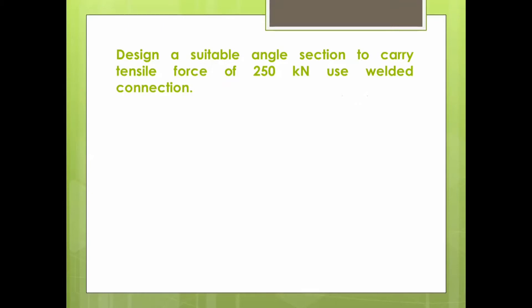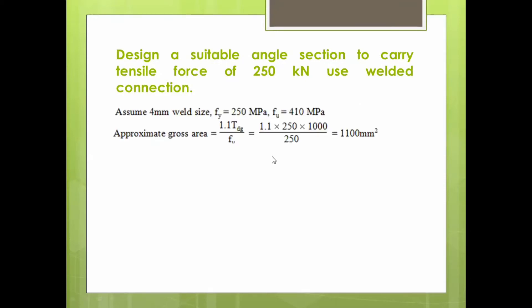To start, the procedure is similar — we have to find the area of the section. Here we assume the weld size (thickness) and find the length of the weld. First, we calculate the gross area using the equation: Ag = 1.1 × Tdg / Fy, giving us a gross area of 1100 mm².